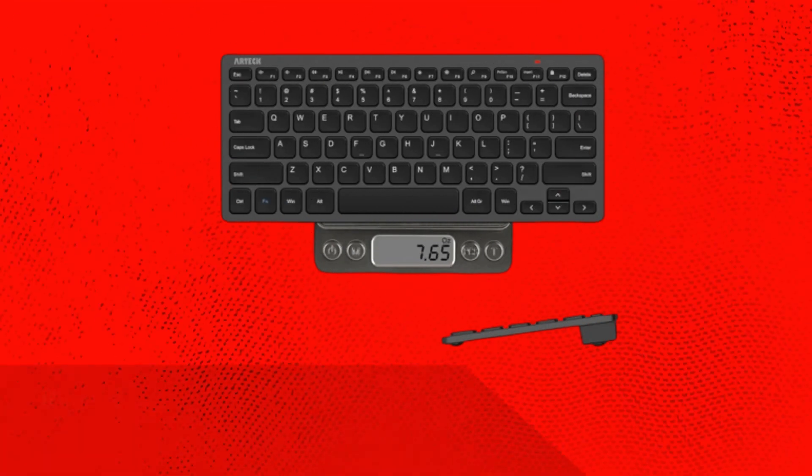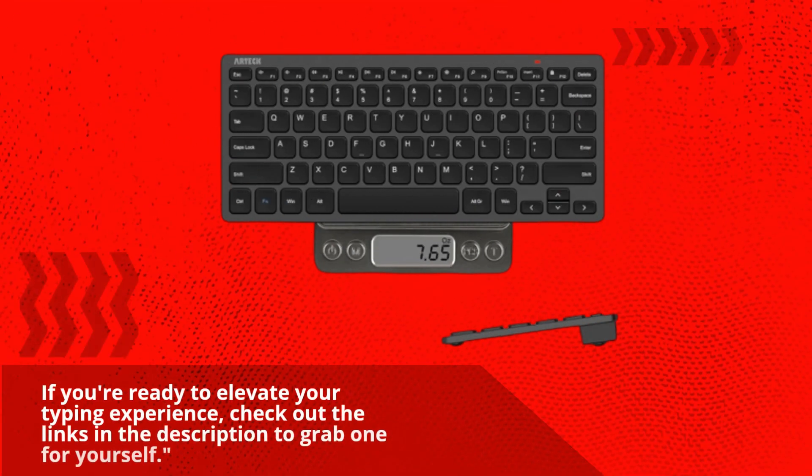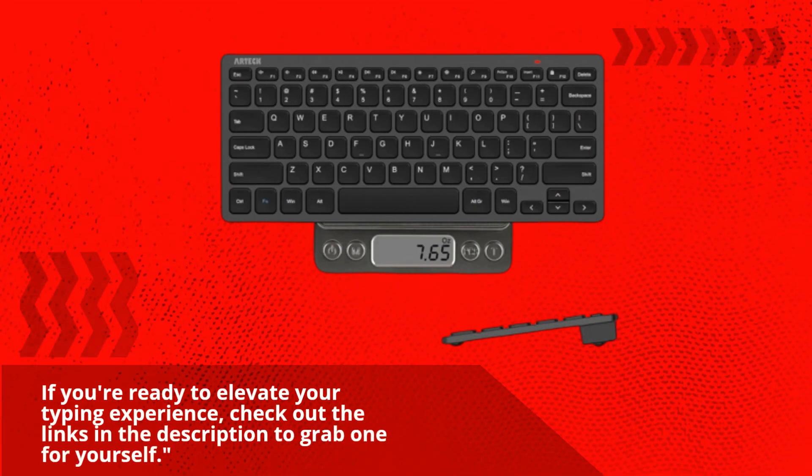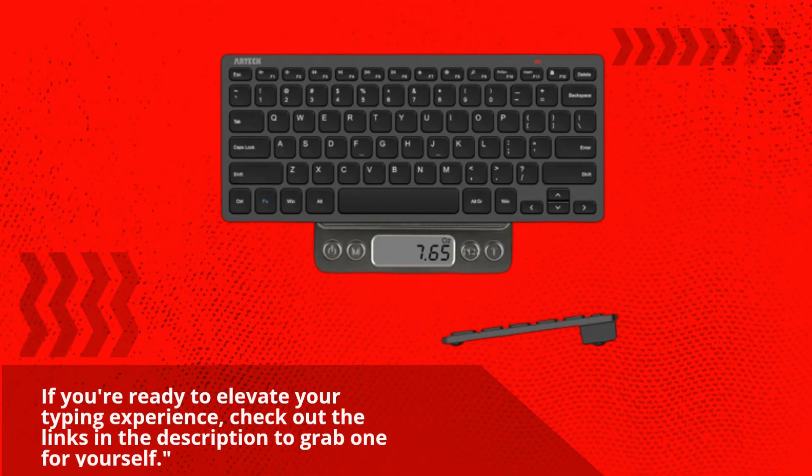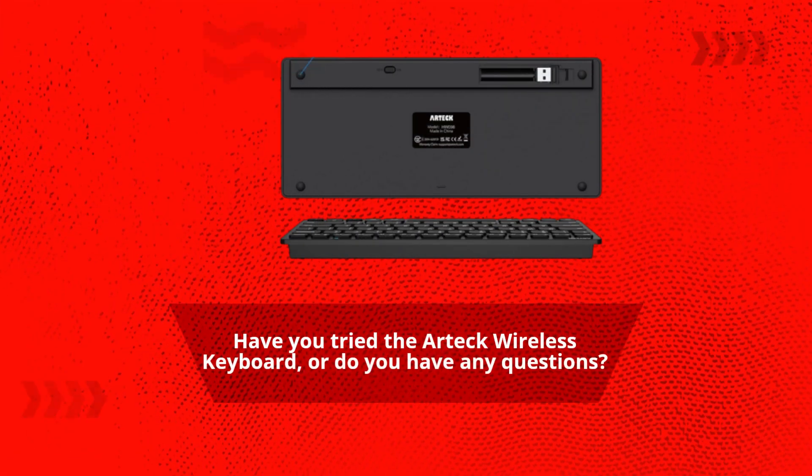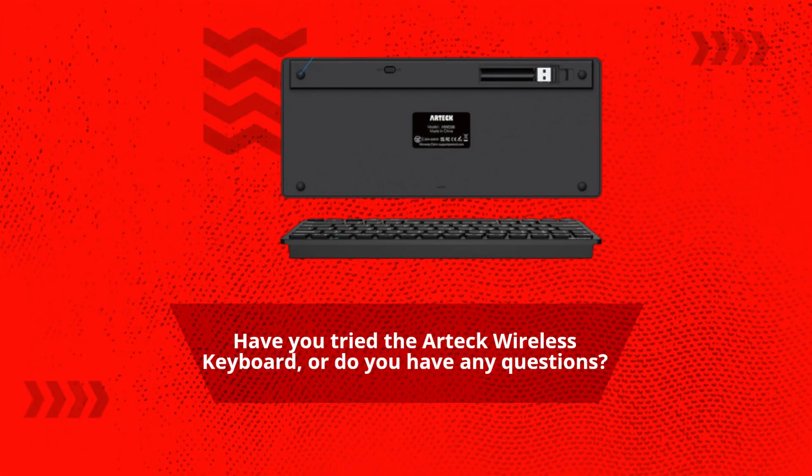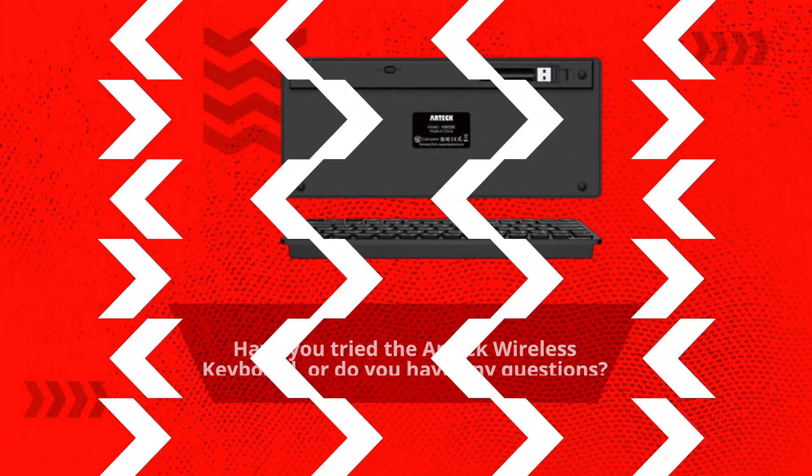If you're ready to elevate your typing experience, check out the links in the description to grab one for yourself. Have you tried the Artec wireless keyboard, or do you have any questions?